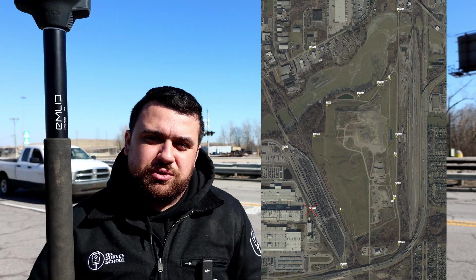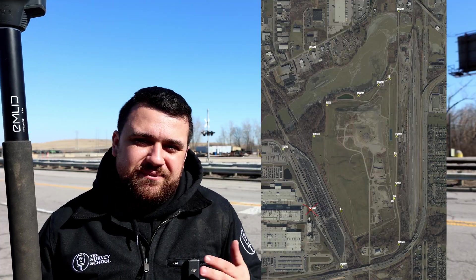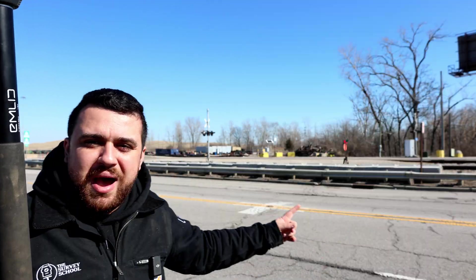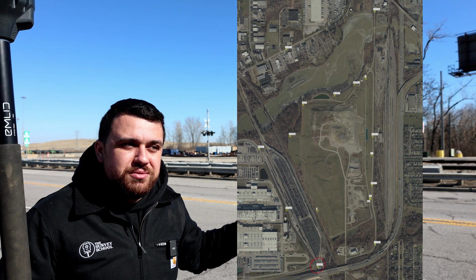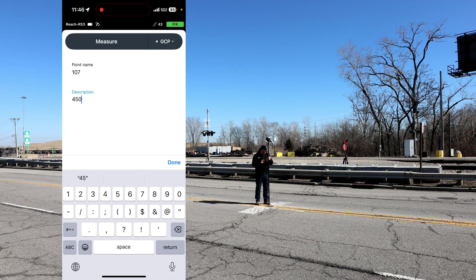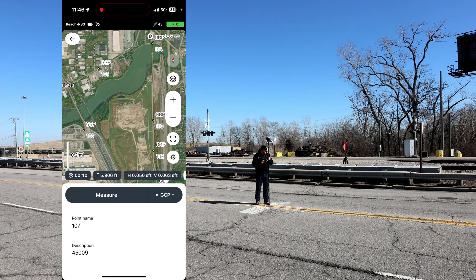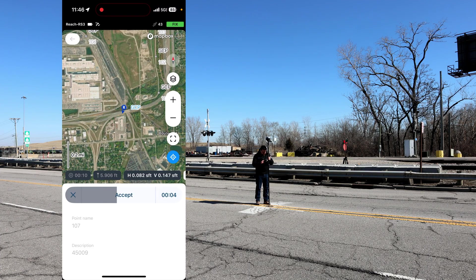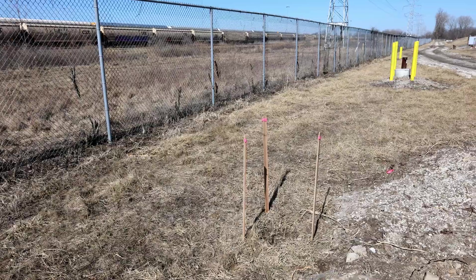Unfortunately, I couldn't find point number 45006. I went up and down the road and just could not find this point. But behind me here is 45009, so we will measure this one. 45009 — measure. There it is on the map.